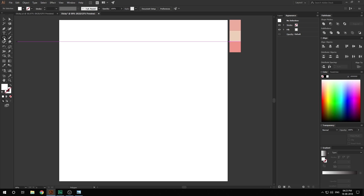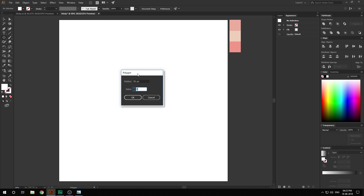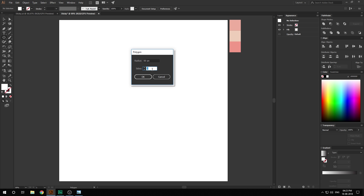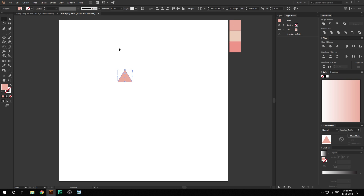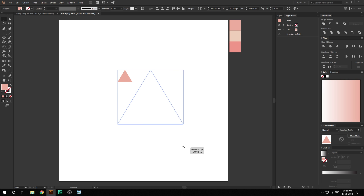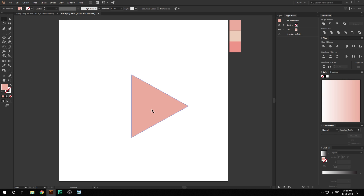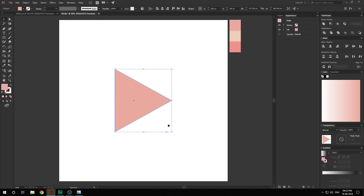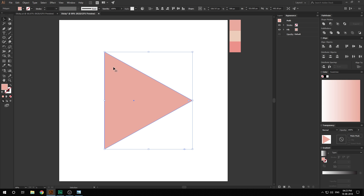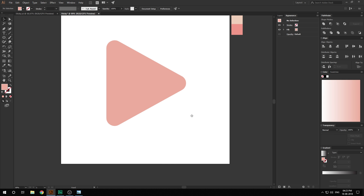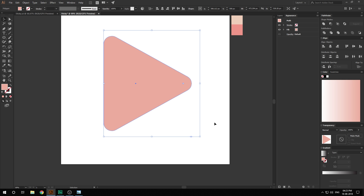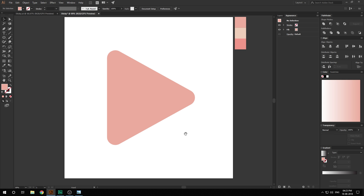I'm gonna select the polygon tool. Just click to bring up the options. For the sides, I'm gonna set this to three and hit OK, so we get a triangle. For the color, let's go with this one for now. Make this nice and big holding Shift and then rotate it to create kind of a play button, and align it to the center. Make this really big, maybe something like that. Select the direct selection tool and make this a bit curvy, just like so. Maybe I'll make this a bit bigger, holding Alt and Shift at the same time. Yeah, this is looking pretty good.